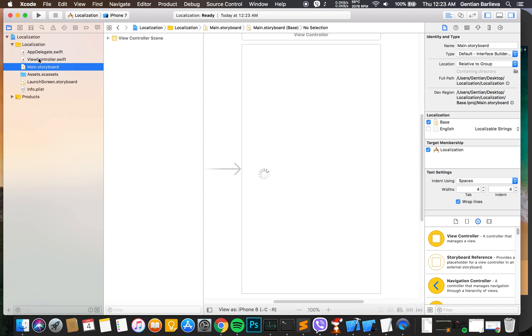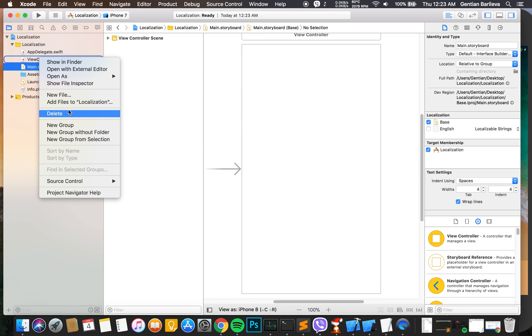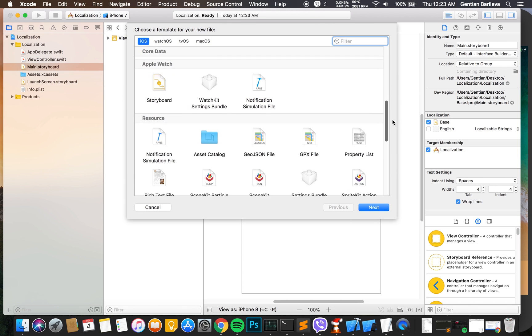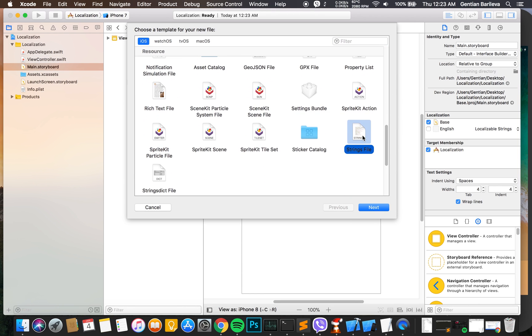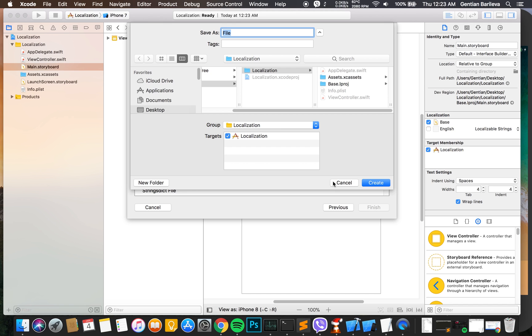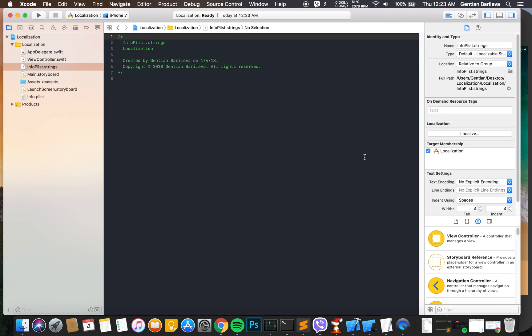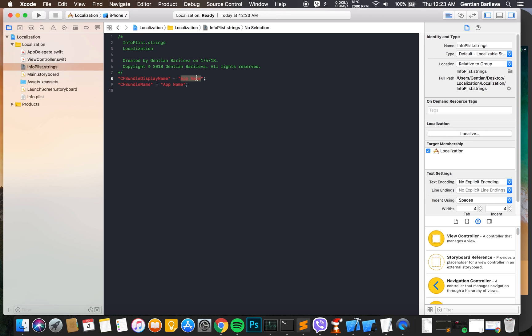First off, we need to create a new file under Resources, a string file, and the name is going to be InfoPlist.strings. Over here we are going to add a CF